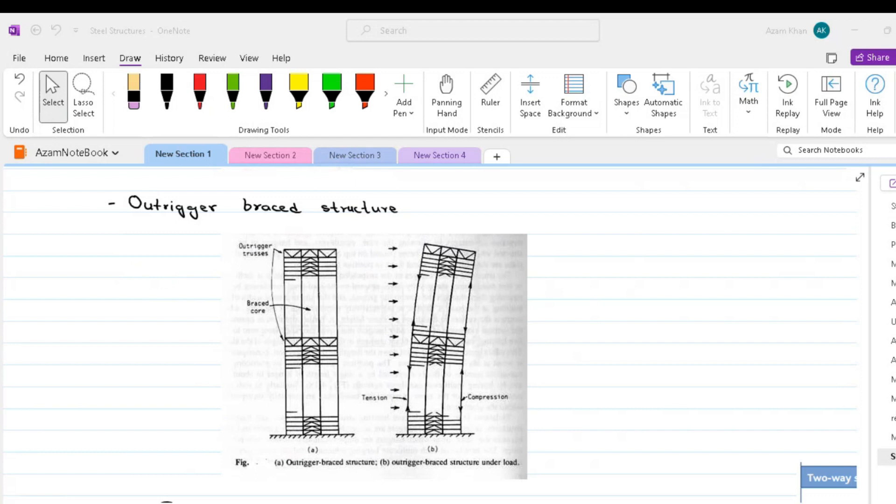Multi-level outrigger structures show a considerable increase in their effective moment of resisting over single outrigger structures. This increase diminishes, however, with each additional level of outrigger, so that four or five levers appear to be economic limit. Outrigger-braced structures have been used for building from 40 to 70 storeys high, but the system should be effective and efficient for much greater heights.